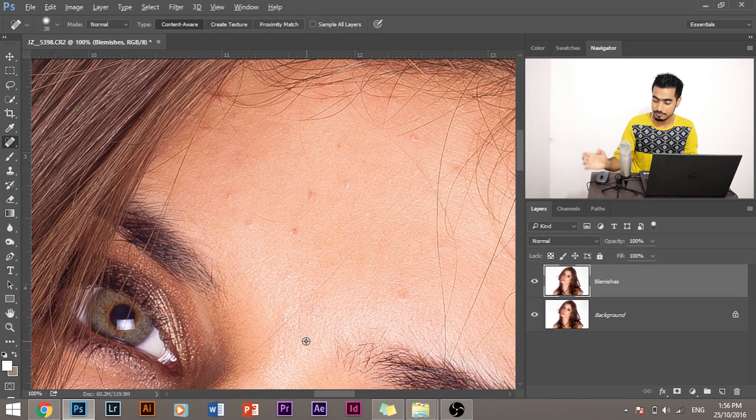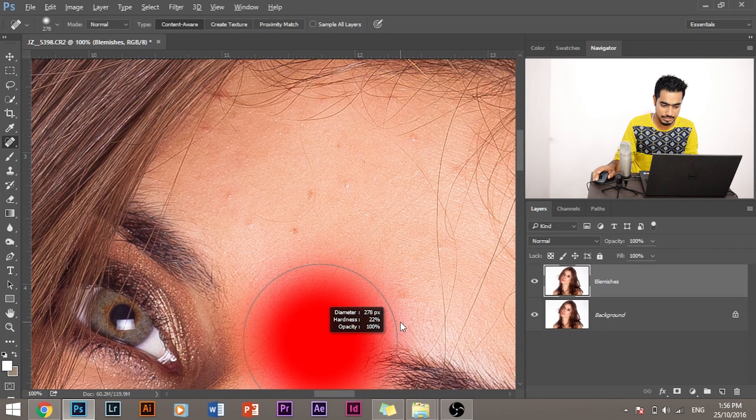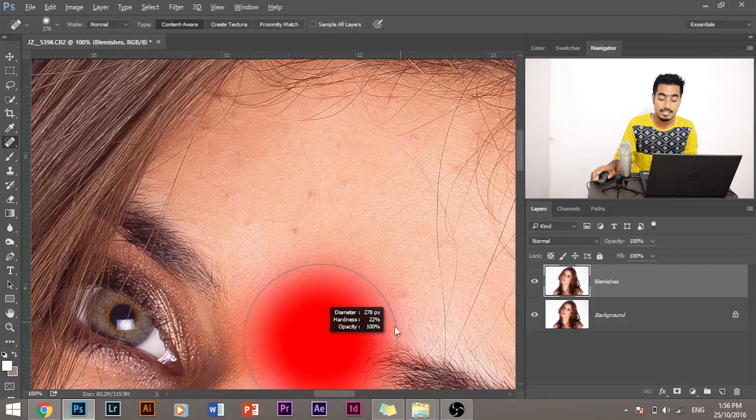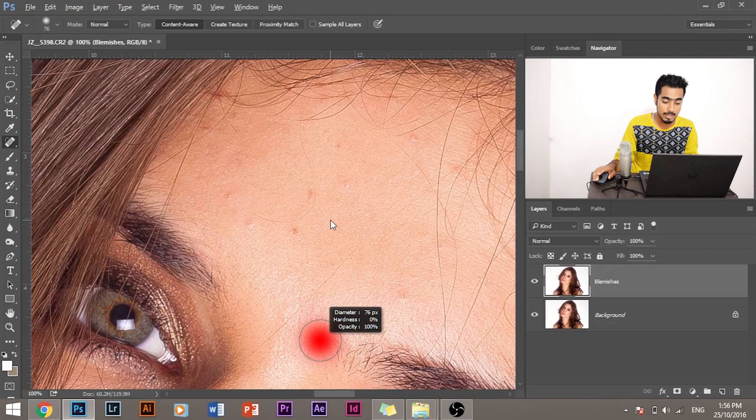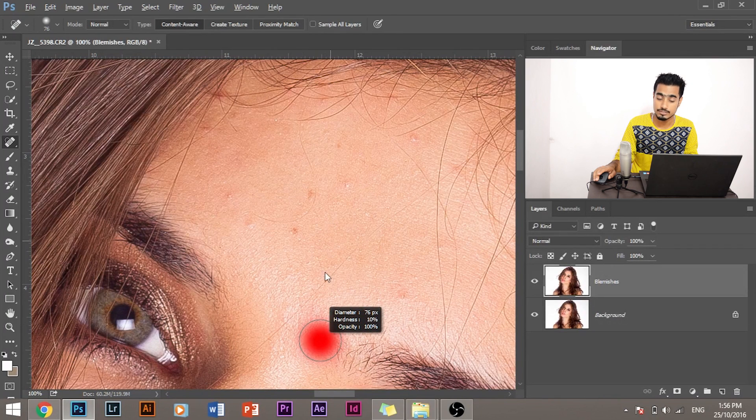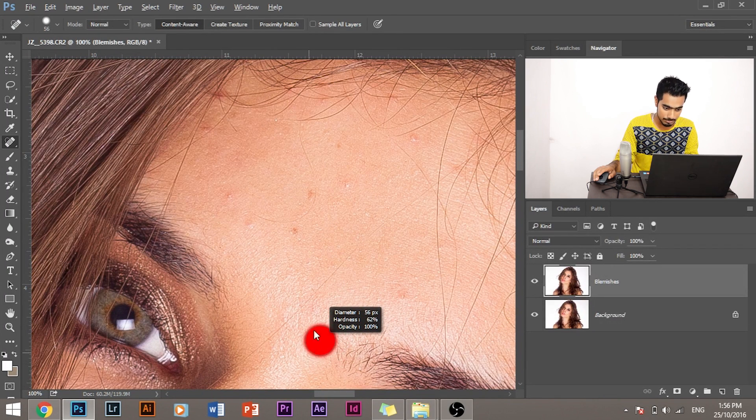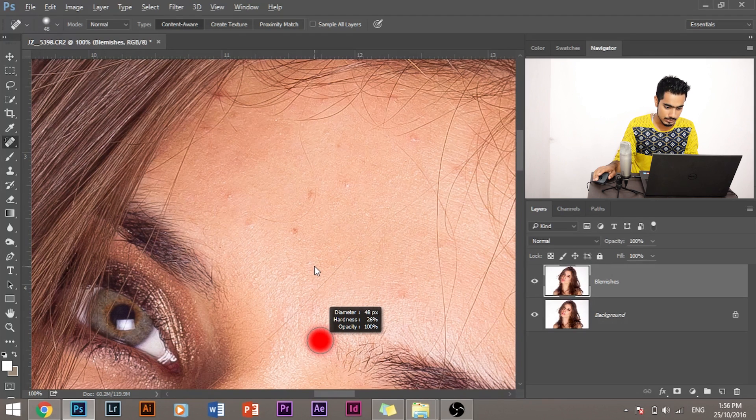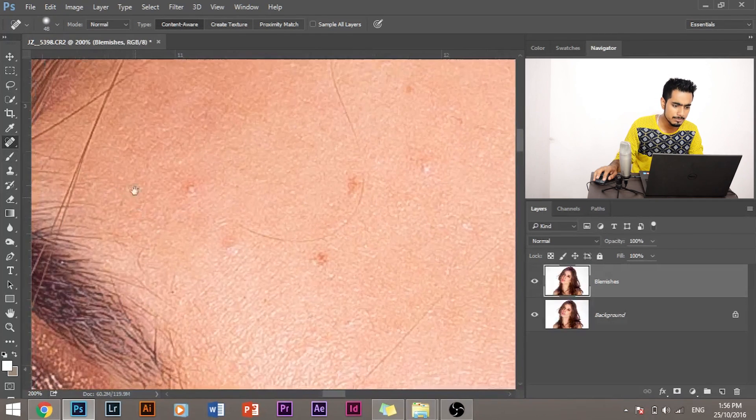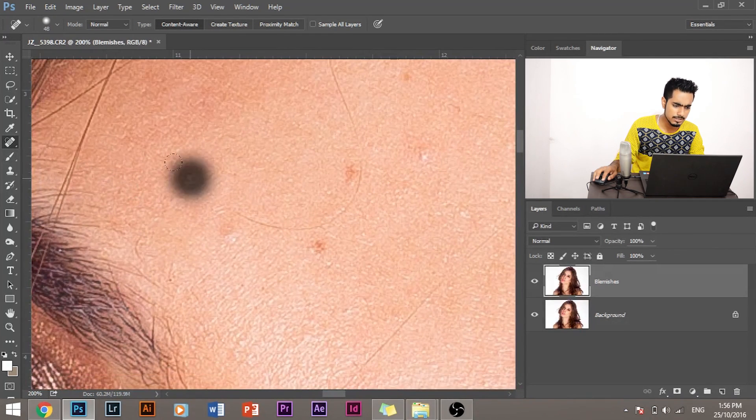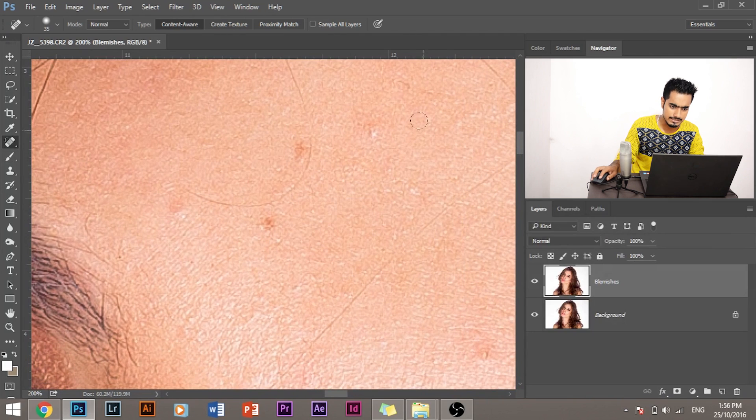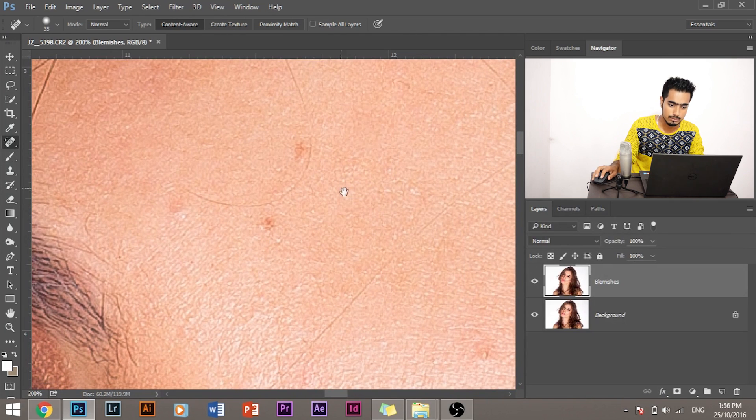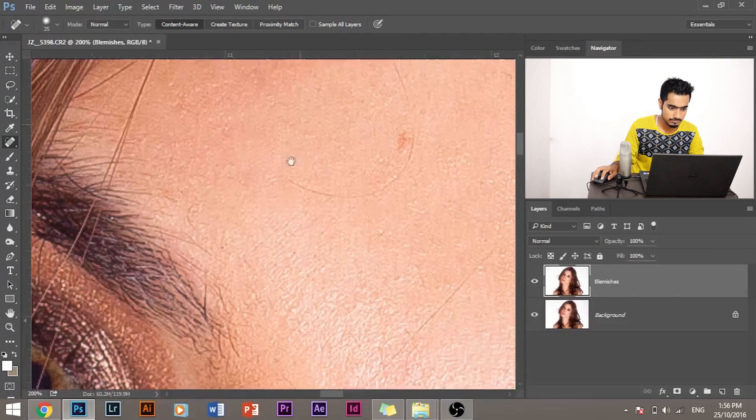And just as a reminder, to increase or decrease the size of the brush, you have to press and hold Alt and the right mouse button, drag right to increase the size, drag left to decrease the size, drag up to increase the softness, drag down to increase the hardness of the brush. So let it be this way and simply paint over the blemishes and it will replace it with the surrounding skin. I'll speed up the process for your convenience.